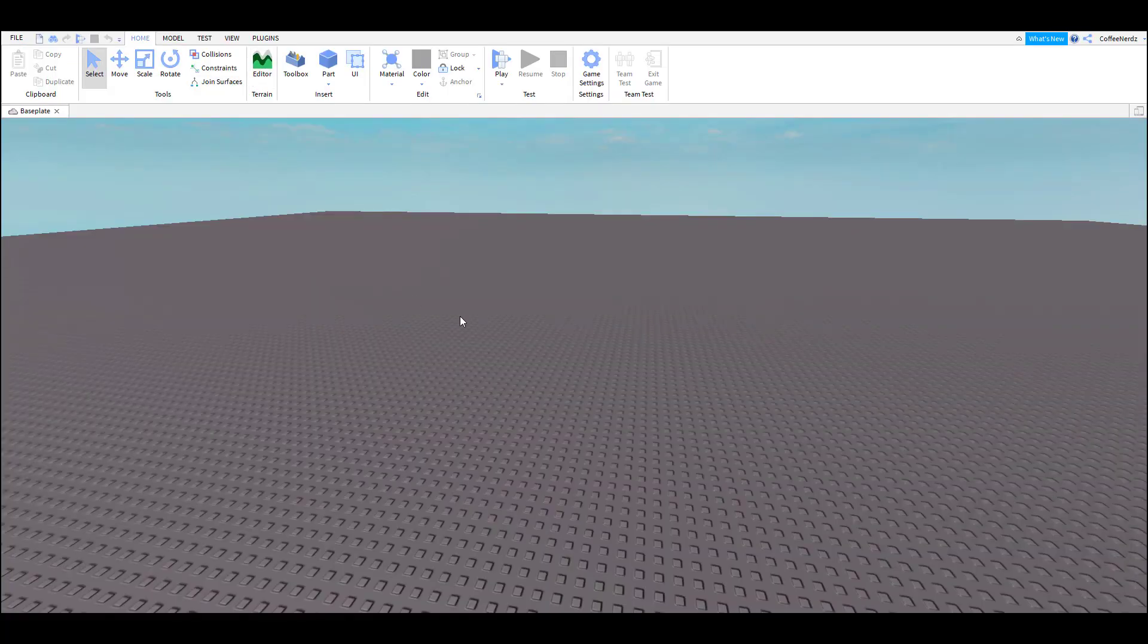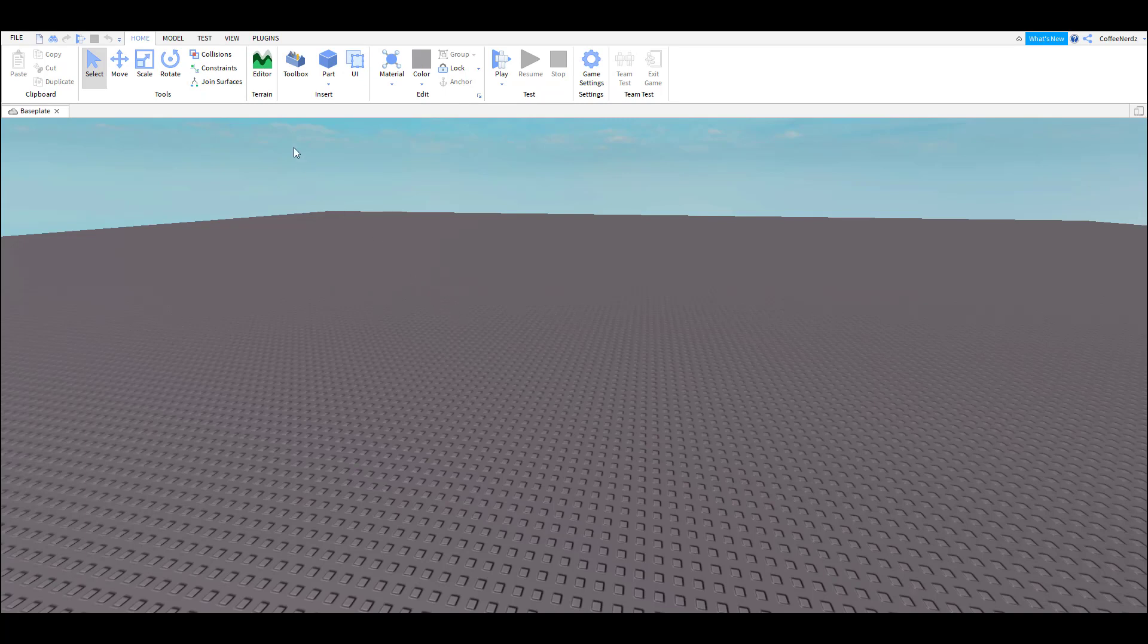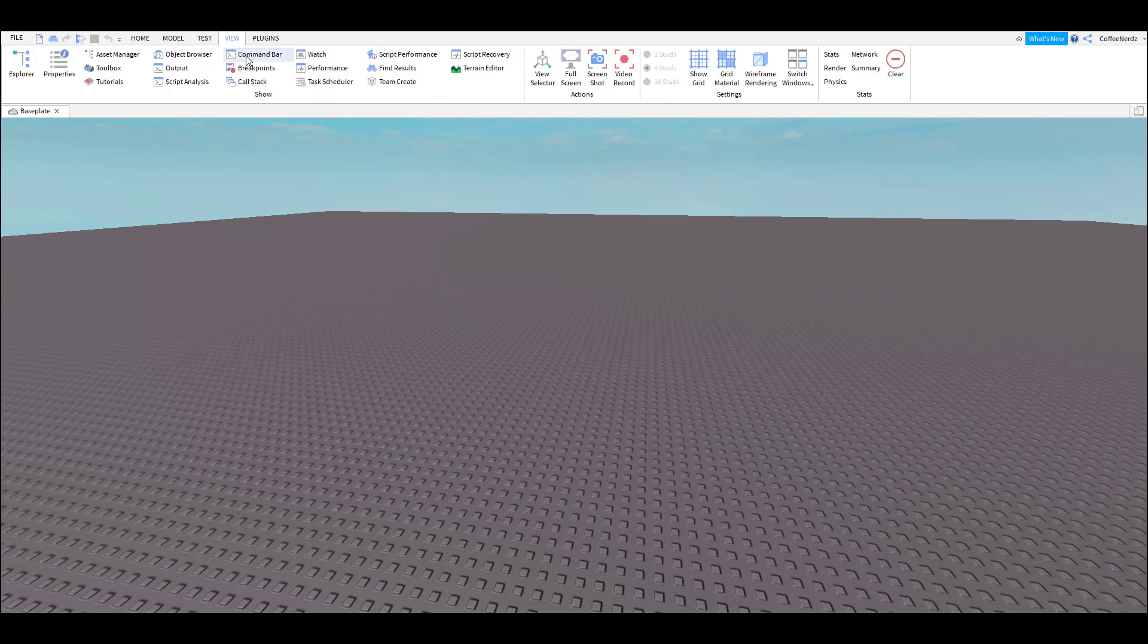Once our place is loaded in we are going to start by opening up some windows that will help us as we create our game. To do this we are going to click on the View tab at the top of your screen. There's a ton of stuff going on here but essentially the View tab lets us see all the windows we can have as we work on our game.